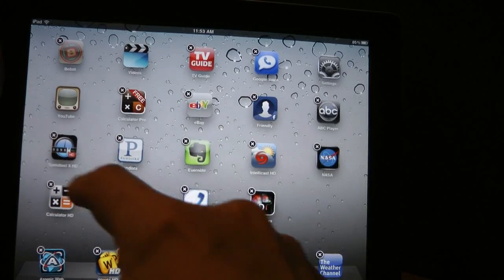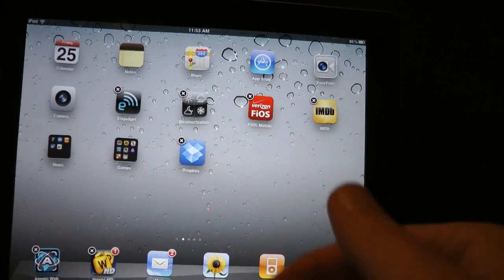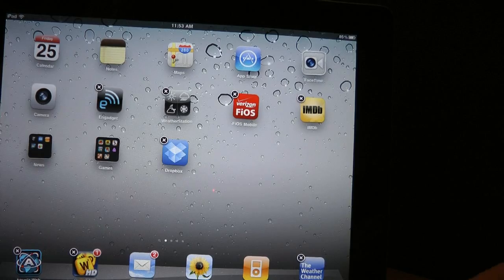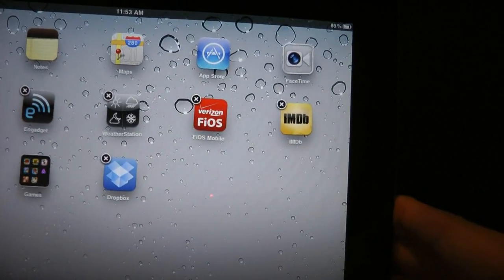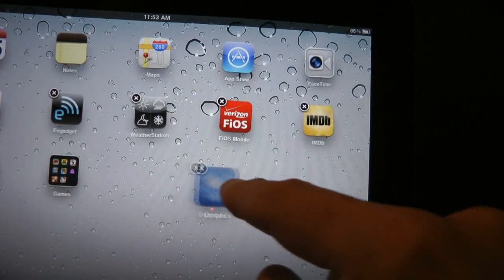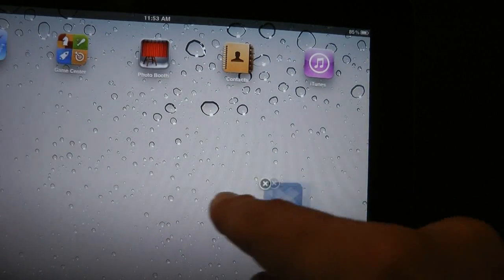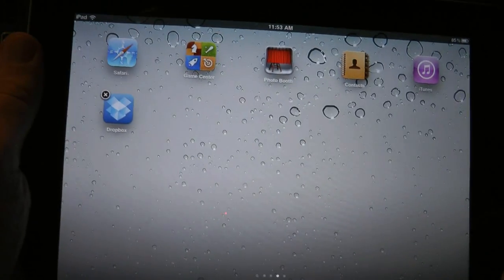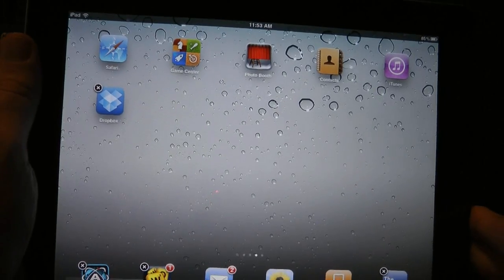So if we want to take an icon or an application from the first page and move it to the second page or the third page, we can take Dropbox for example. Just take it, drag it halfway over, wait, and the pages flip. And now I've dropped Dropbox on the third page.